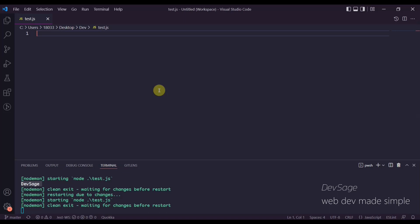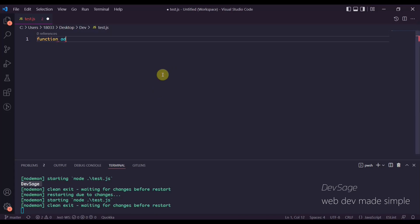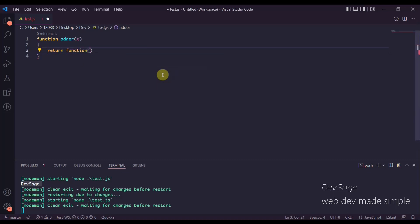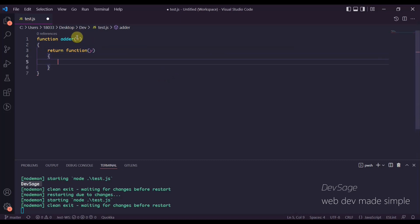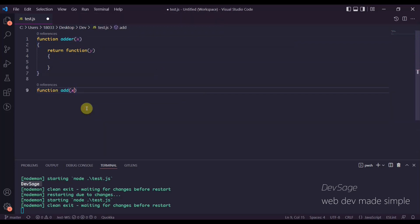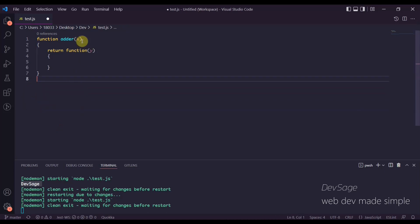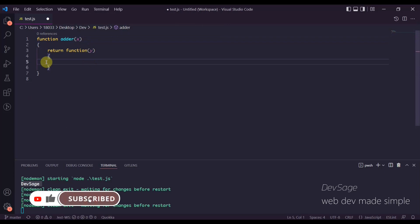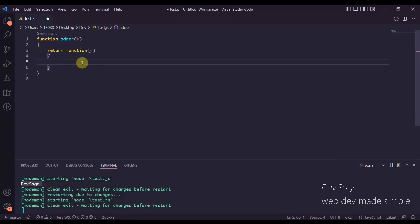Let's see another example. We're going to create a function that adds two numbers together, but in a way you're probably not familiar with. We have a function called 'adder' that takes in a single argument 'x', and 'adder' is going to return another function that takes in another argument 'y'. We're basically creating a partially applied function where we pass one argument in at a time, and we're going to return x plus y inside of this inner function.